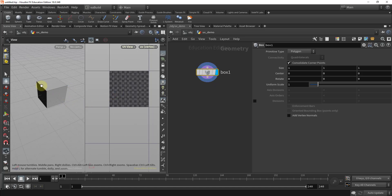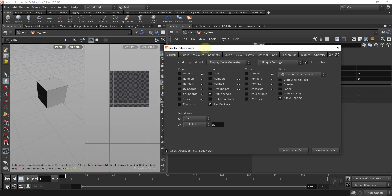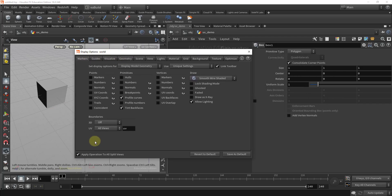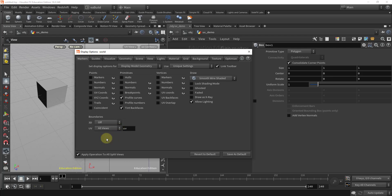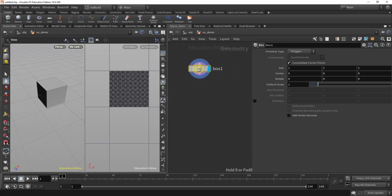One of the things I'd like you to do — once you have your UVs and you want to visualize them in your viewport — is to enable that. Press D on your keyboard and that's going to bring up the display options. Make sure that your UV is set to All Views; by default it's set to UV View Only, so change it to All Views. You can save it as the default so that every time you open it, it will always be set like that.